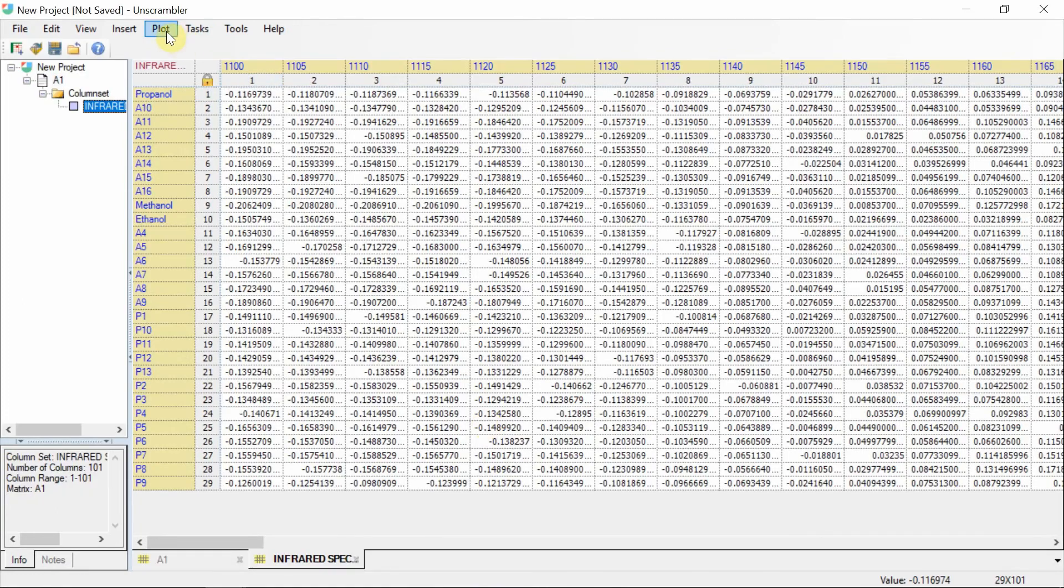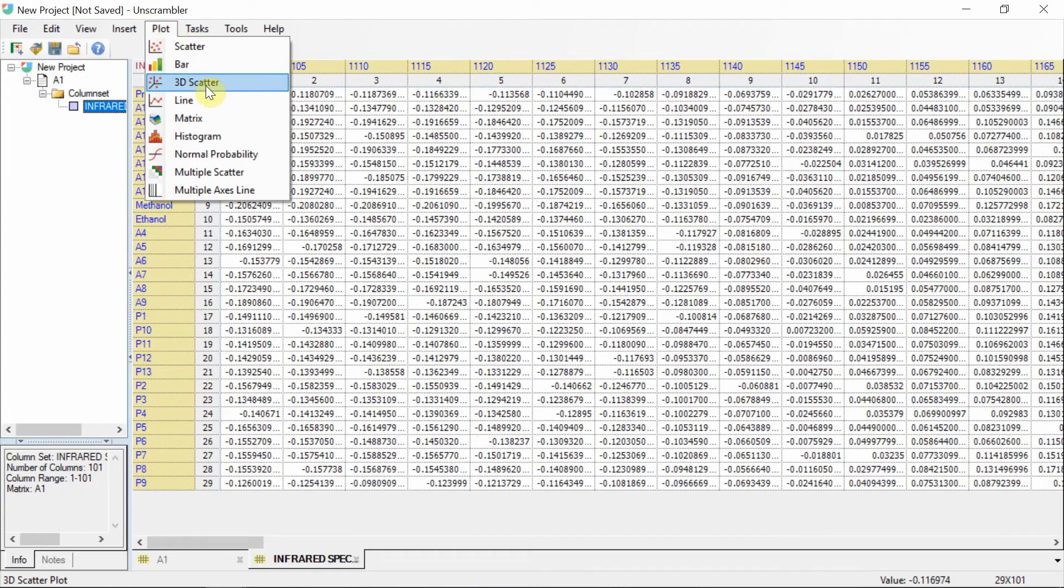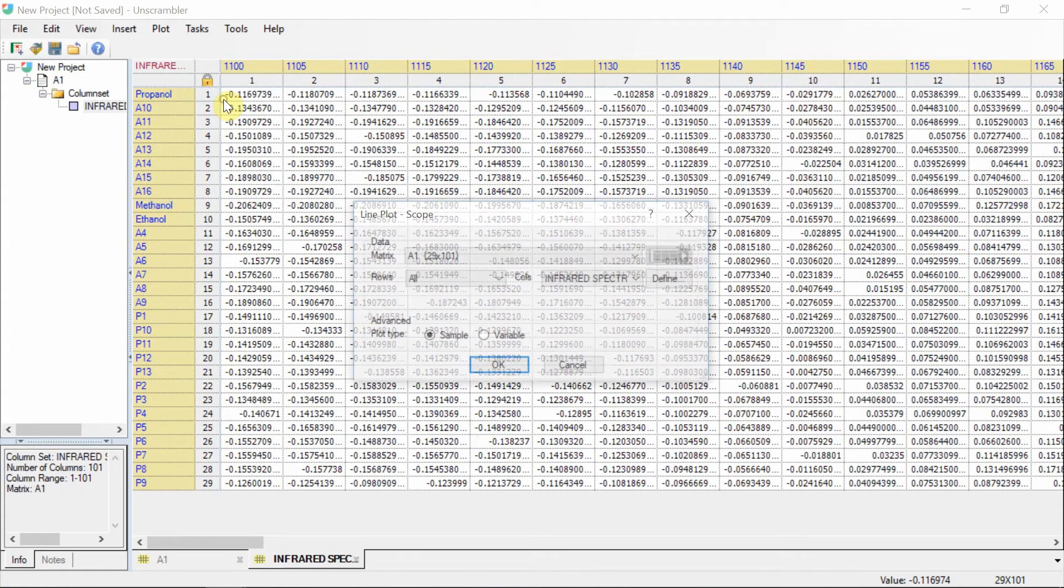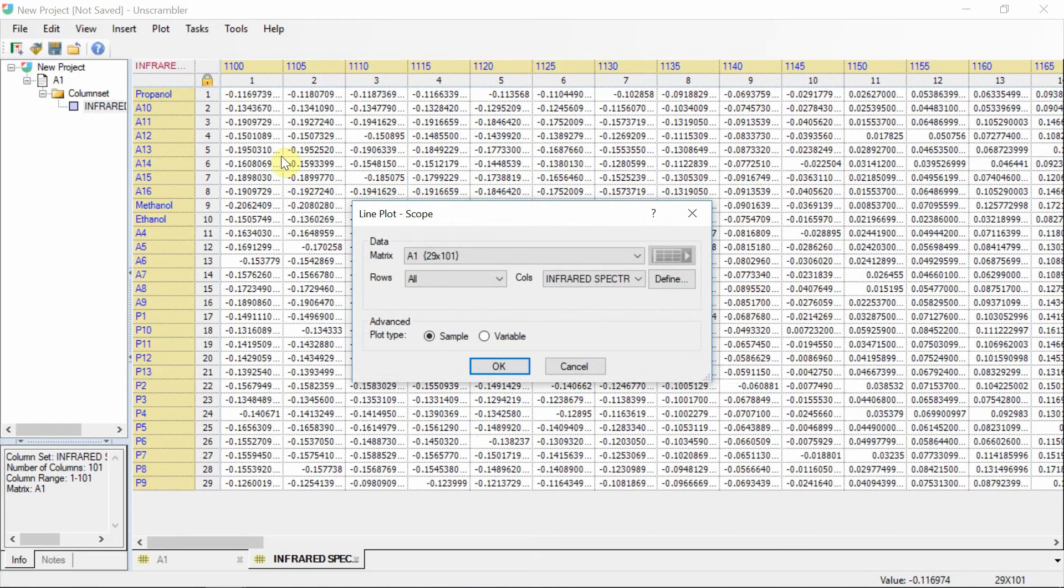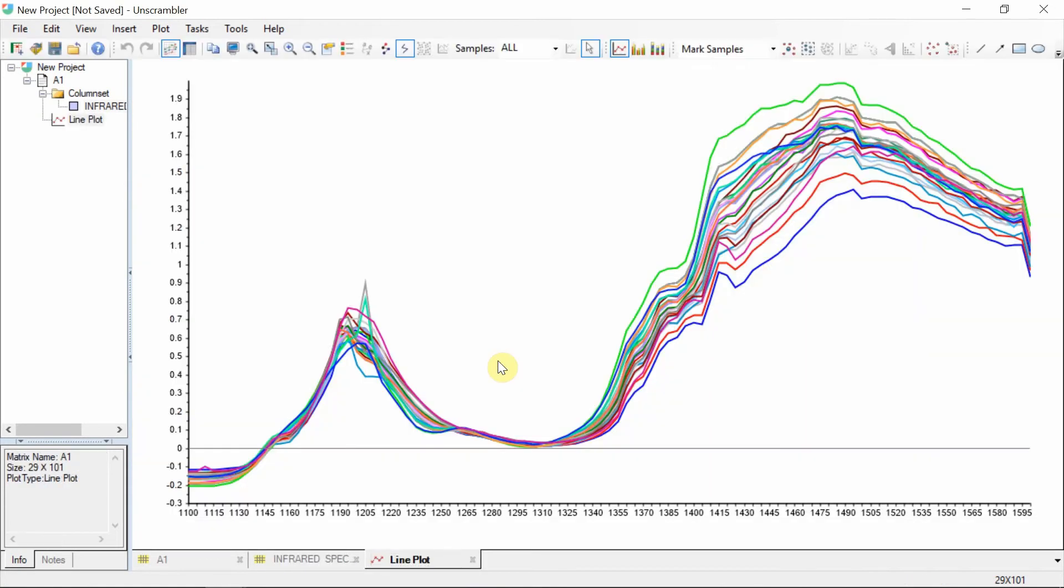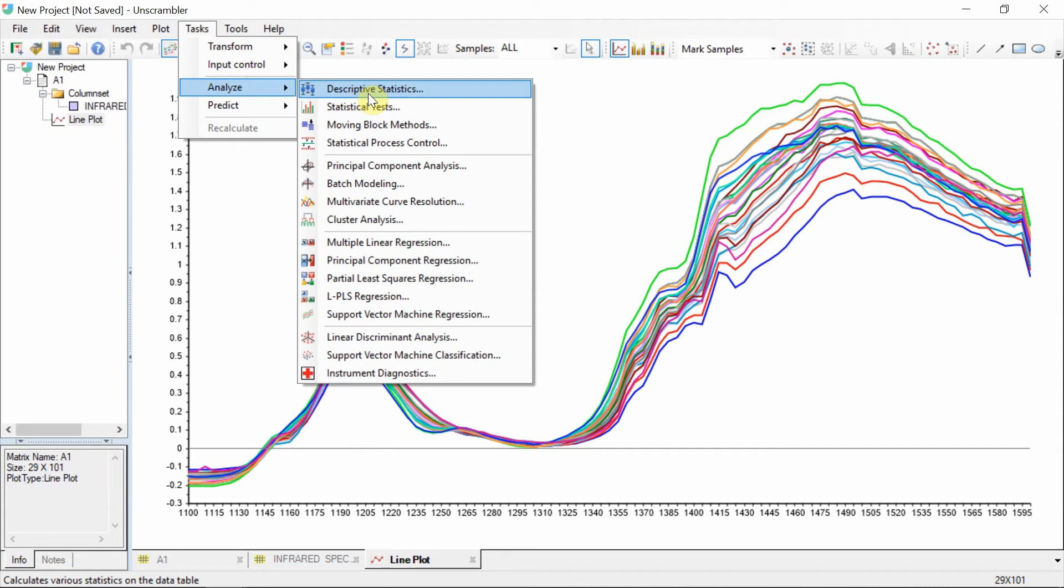For spectral data, a line plot is a very appropriate way to visualize the raw data before analysis. We can also perform descriptive statistics.